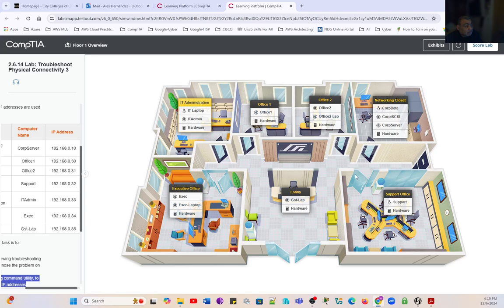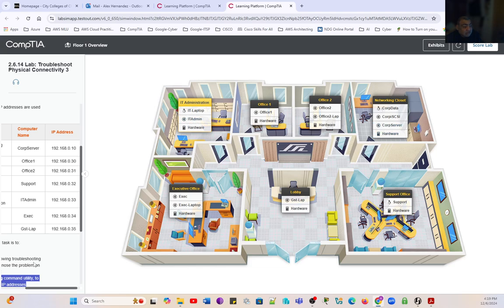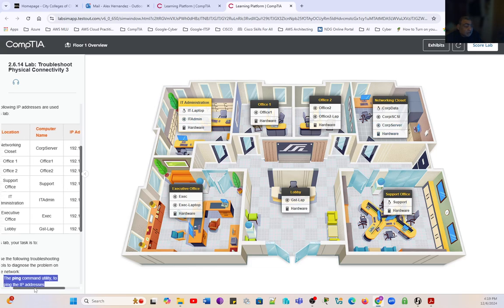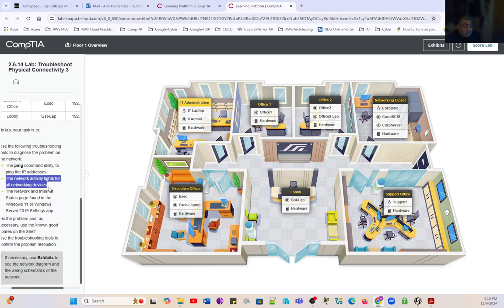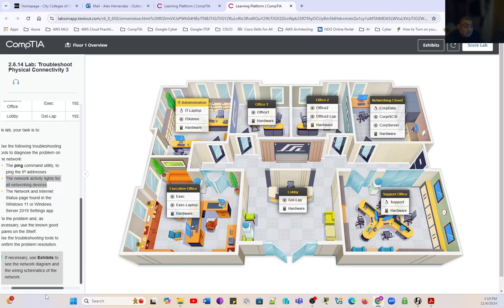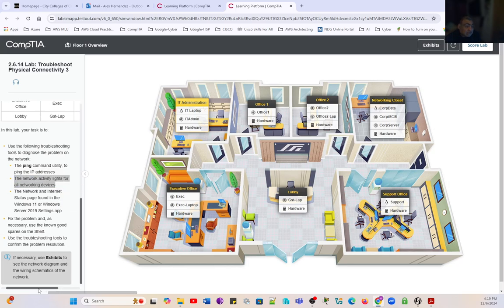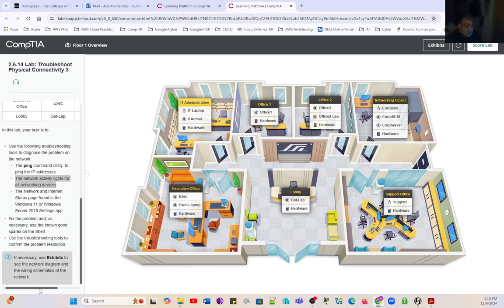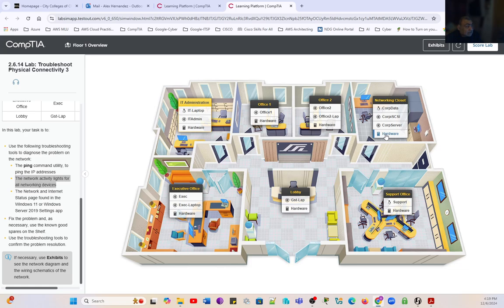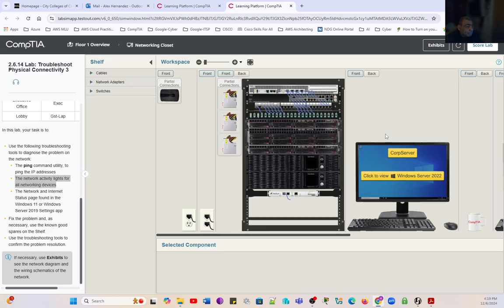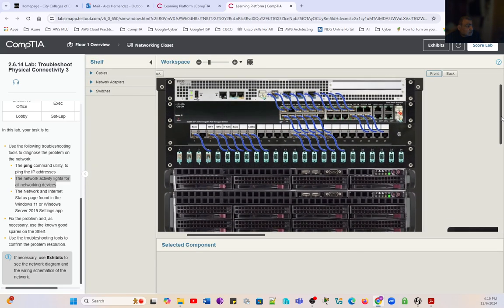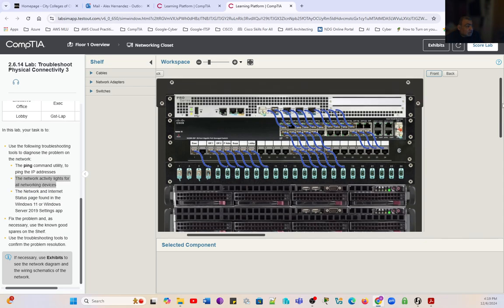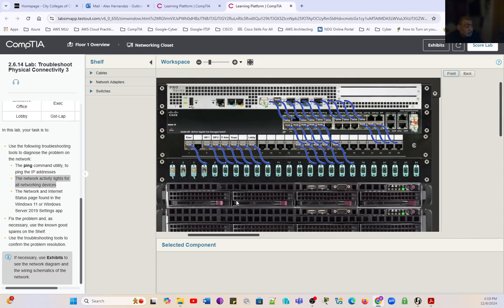So we have a scenario here. From here, we cannot ping any of the devices: office one, office two, support, or guest laptop in the lobby. All of these offices, including the corp server, are not reachable from this administration office. Since all of these network devices are not being reached with the ping command, we're going to go to the central part of the problem. We're going to start on the hardware.